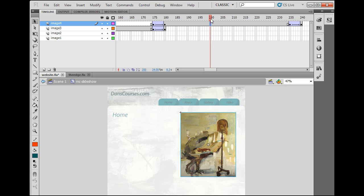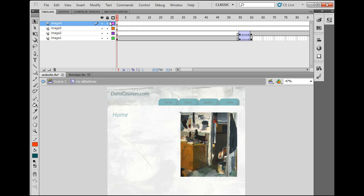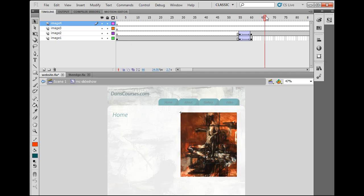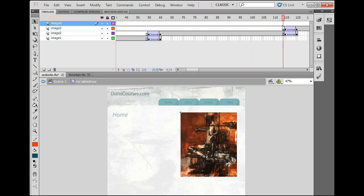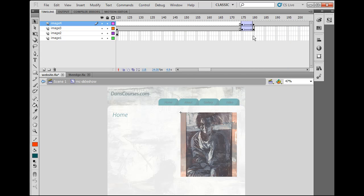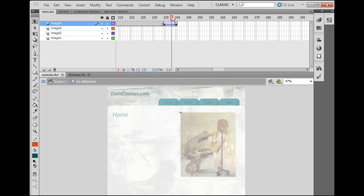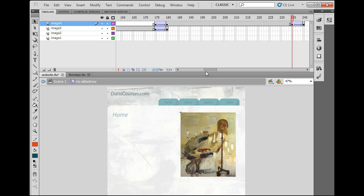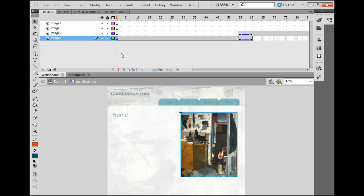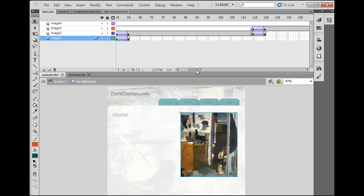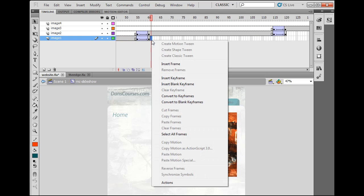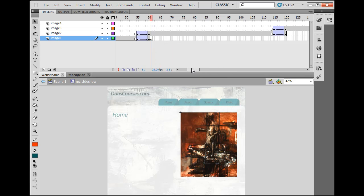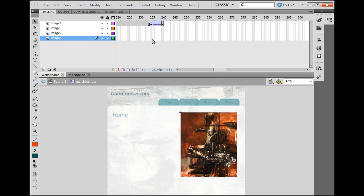The other problem is the first image starts at 100% opacity with no fade-in, whereas all the other images cross dissolve into each other. To fix this, I'll go back to frame one, copy that movie clip — Edit > Copy — then insert a blank keyframe at the start and another blank keyframe at the end of the first image's range.